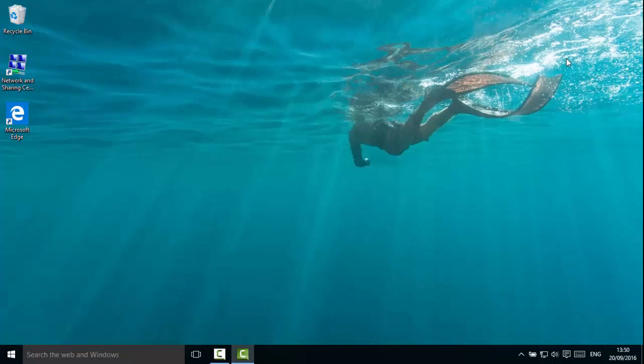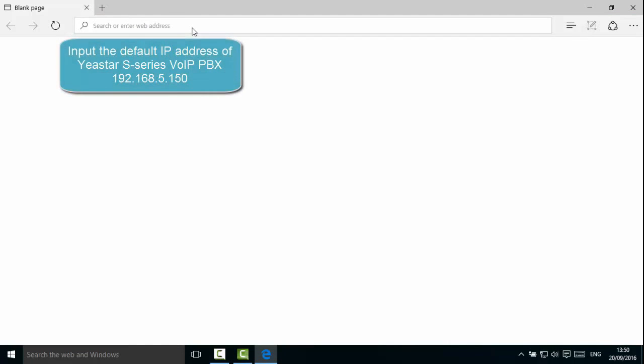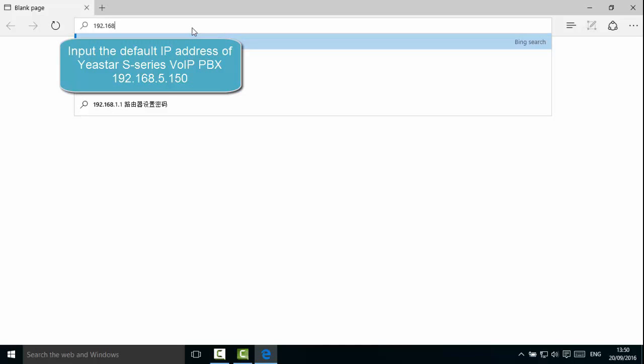The computer's IP address has been changed. Now open the web browser. Fill in the default IP address and press Enter.